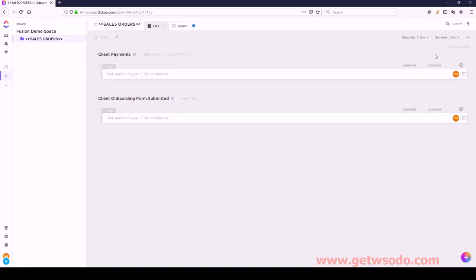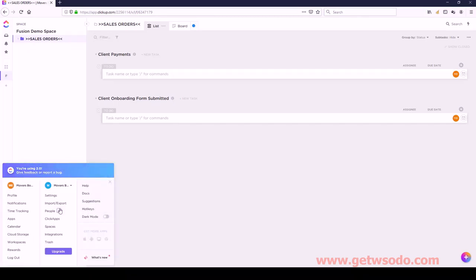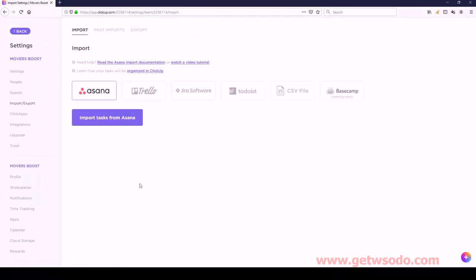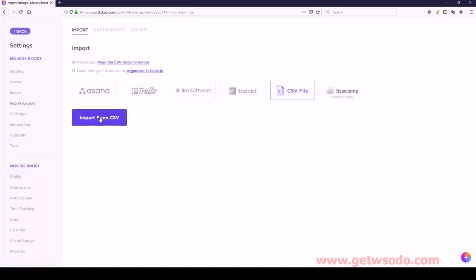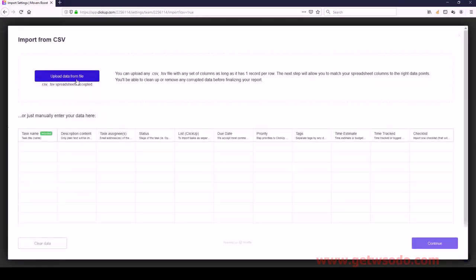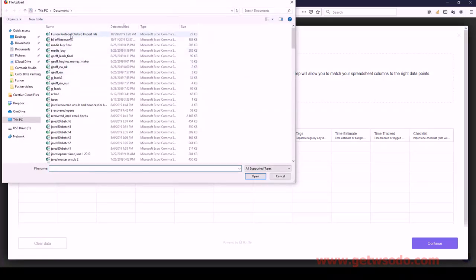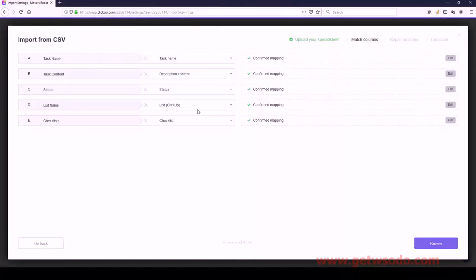The next thing we're going to do is go down to the lower left corner and click on this icon. Then underneath the middle column, click on Import and Export. Under Import, click on CSV file, and then we're going to import from a CSV. We're going to upload data from a file - I'm going to select this file. This file I've just imported will be shared with you as a template file so you can do exactly these same steps.